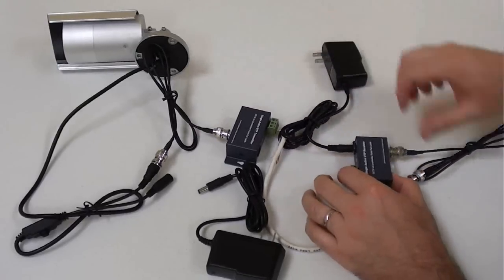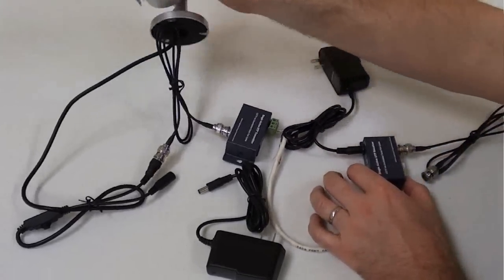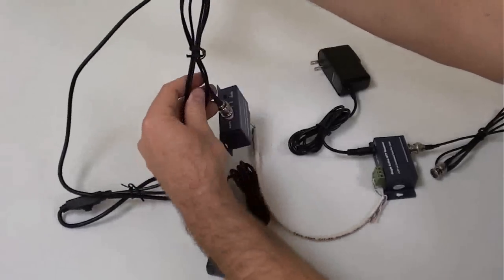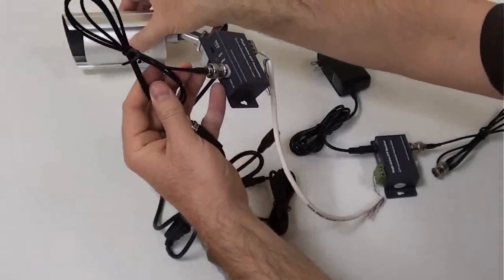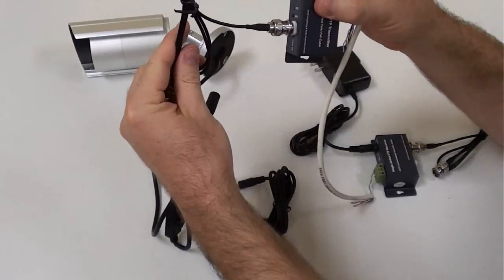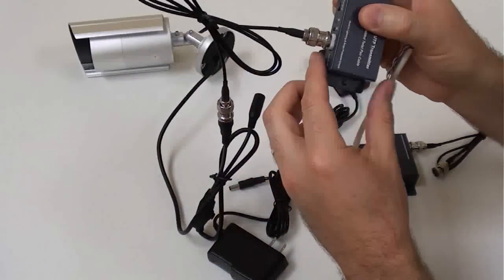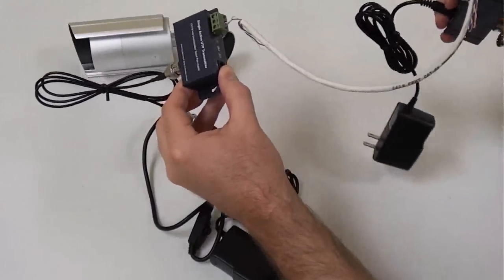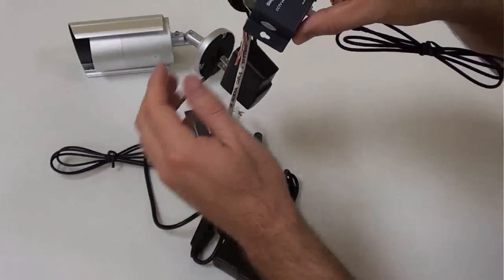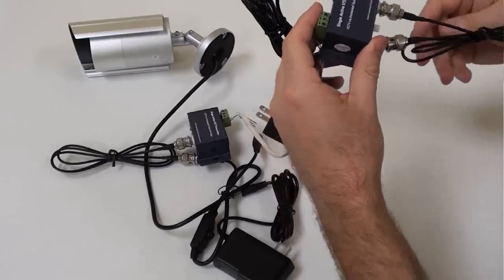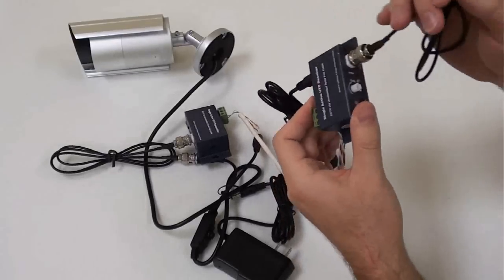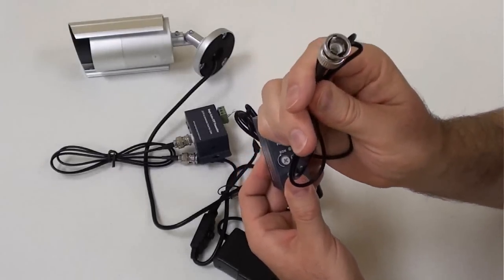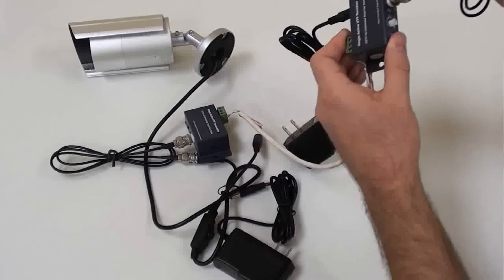So, to review, a CCTV camera is connected via BNC coax cable to the transmitting balun. The transmitter is connected to the receiver balun using a single twisted pair of cable from a CAT5. The receiver balun has a BNC video output that can be connected to a DVR or surveillance monitor.